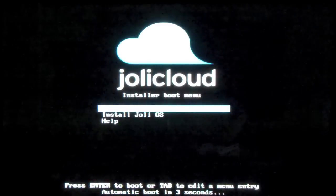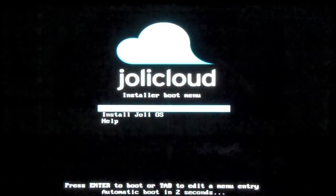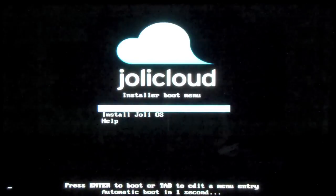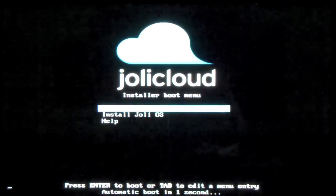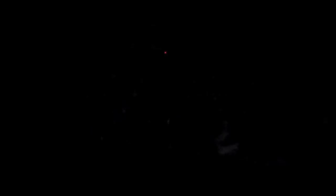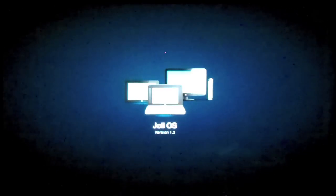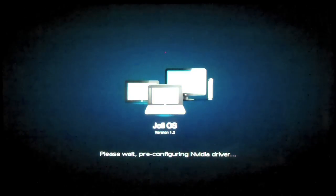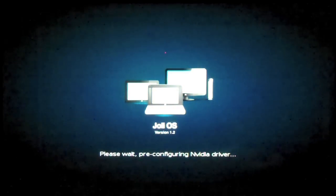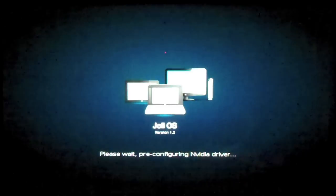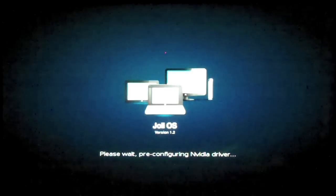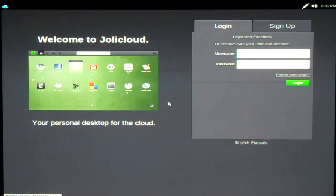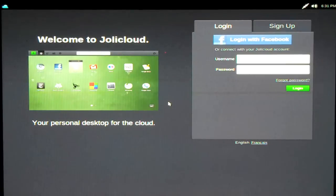So, we're going to try JollyOS without installing. Click this. So, let's see what this bad boy is going to look like. Look at that. It's detected my video card. Pre-configuring NVIDIA driver. Wow. Well, there you go.